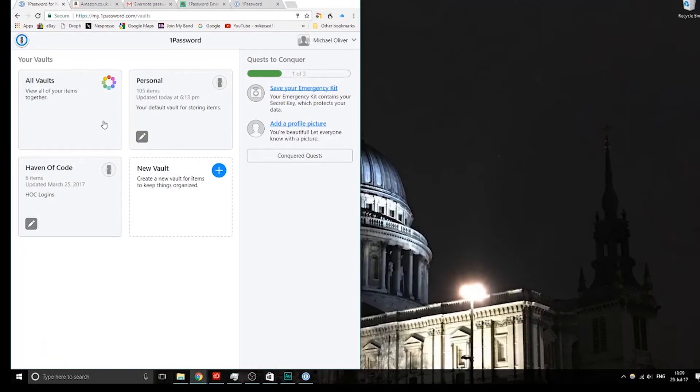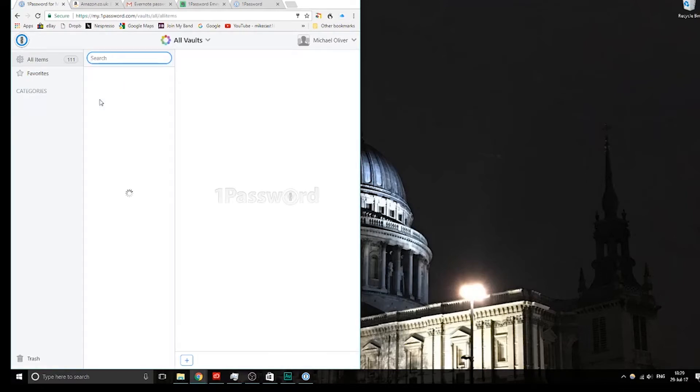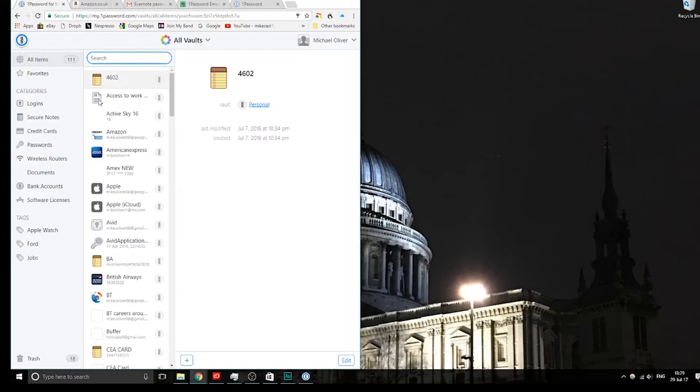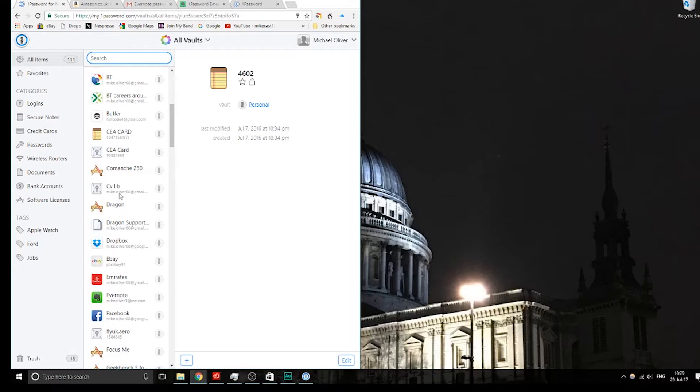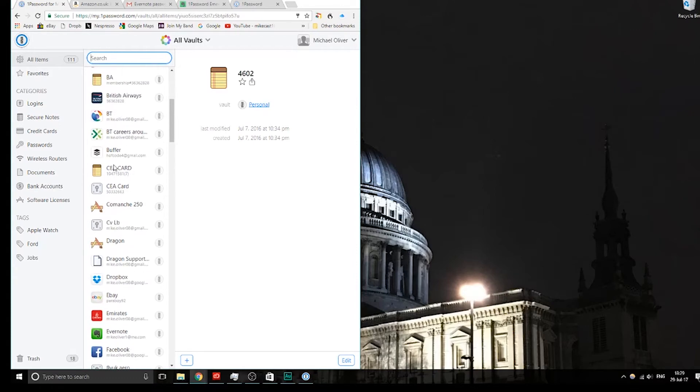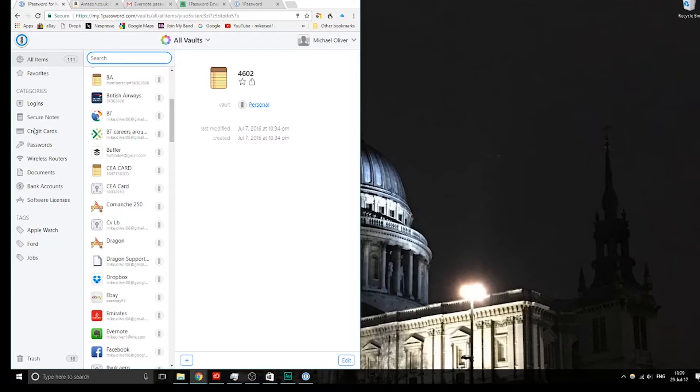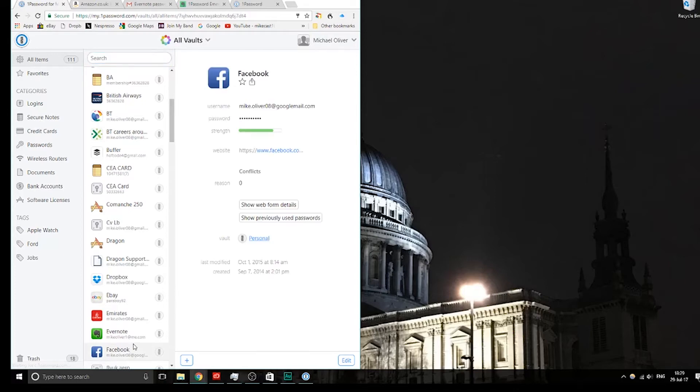Right, just one last thing before we wrap up here, this is how it looks online, so you've got access to all your passwords and stuff here. So if you ever get in a situation where you haven't got access to your phone, or the PC, or Mac app, as long as you can get to a web browser, basically, you can get all your logins on here, and they work exactly the same.